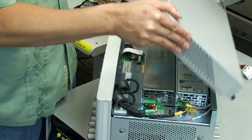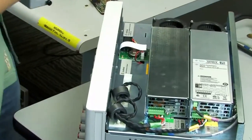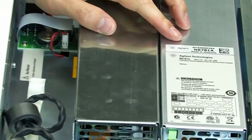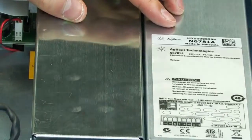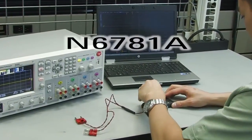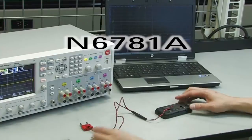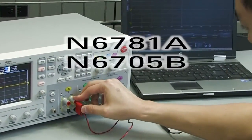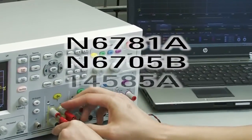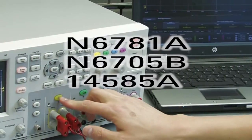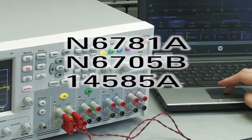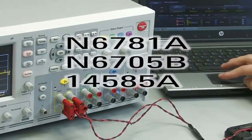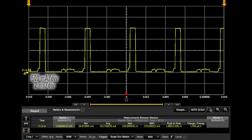Agilent Technologies has a DC source designed specifically to solve this difficult measurement task. The N6781A source measure unit is tuned for battery drain analysis. When combined with an Agilent N6705B mainframe and 14585A software, it gives superior insight into the nature of the dynamic current drain being demanded by the mobile device.